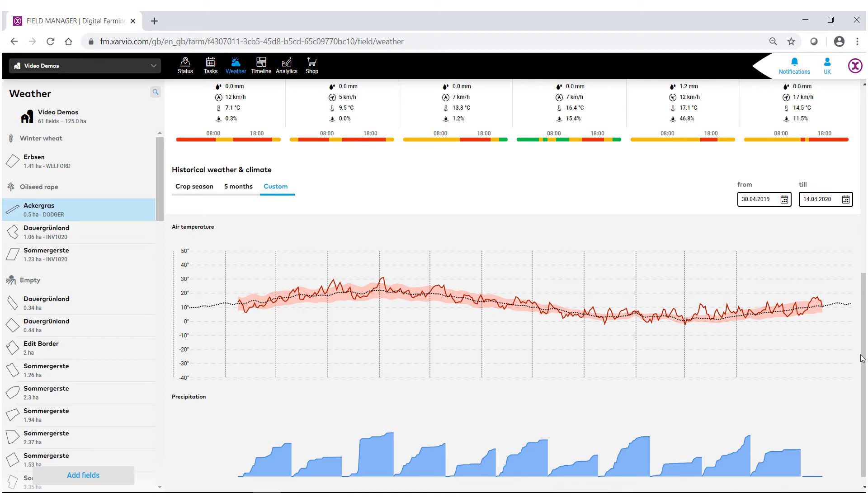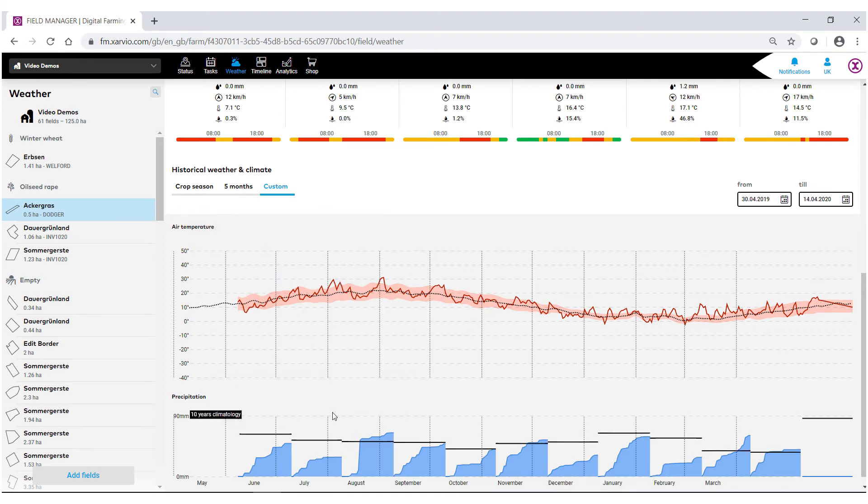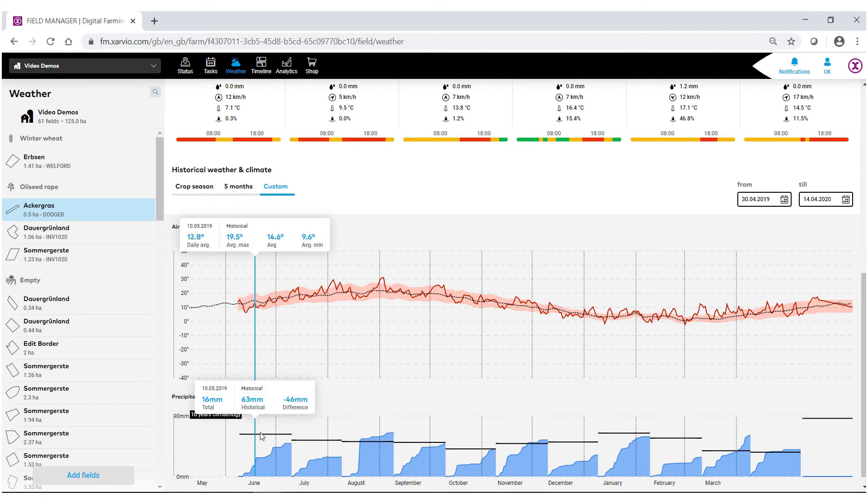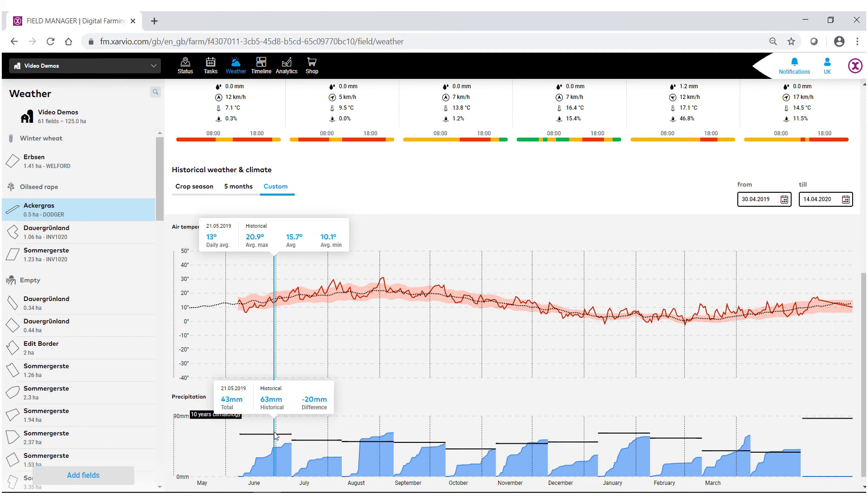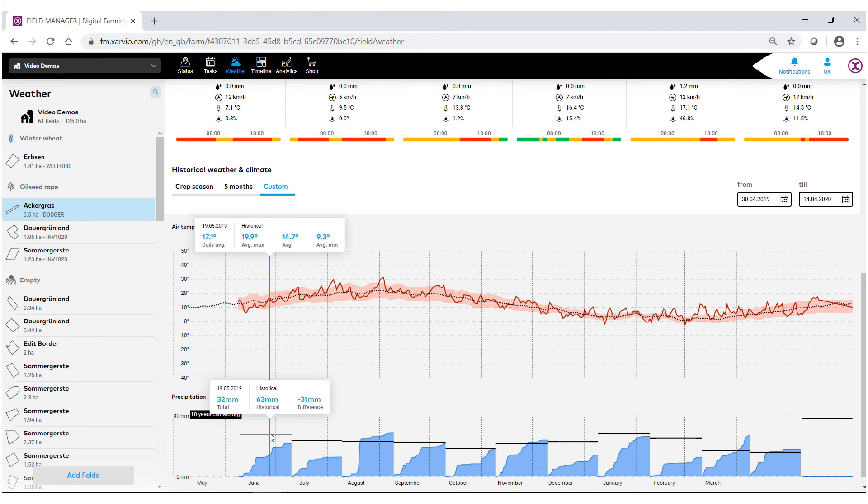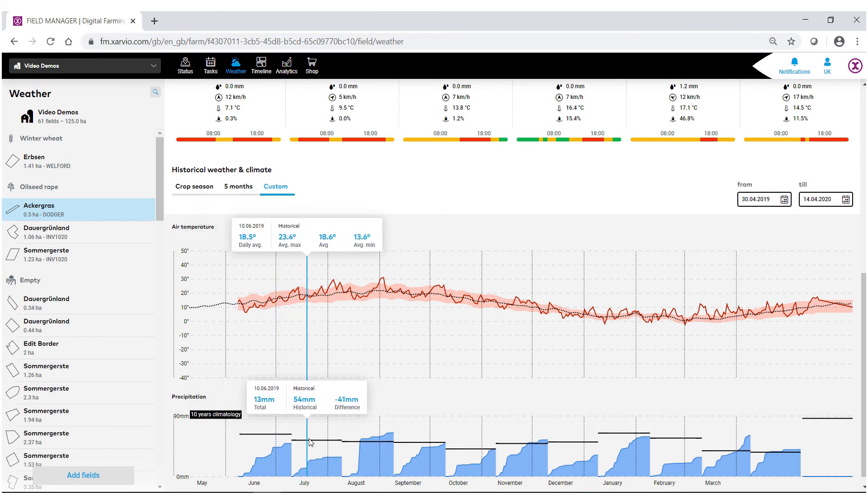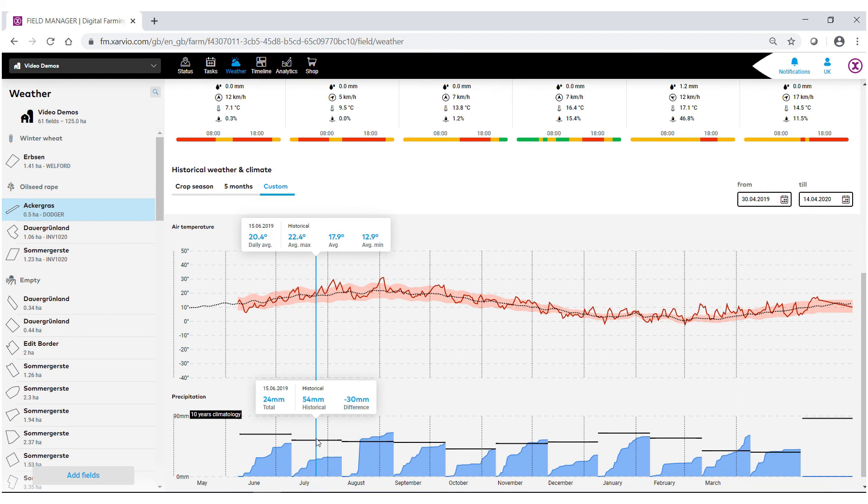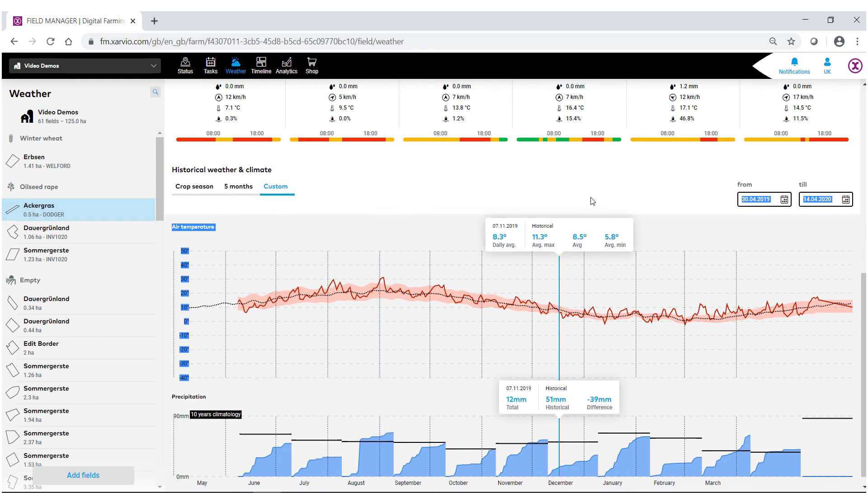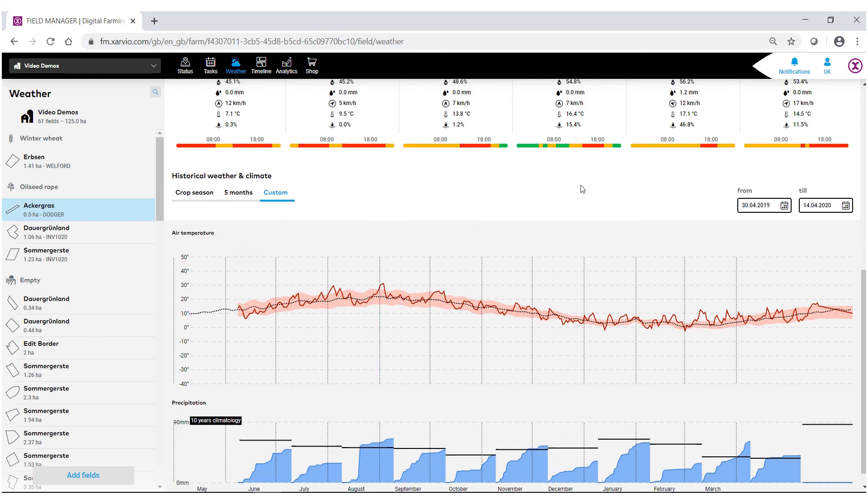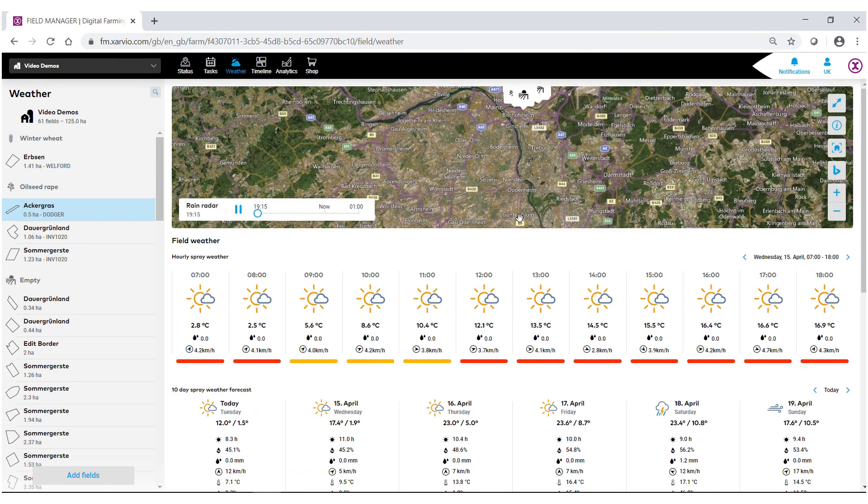As you can see, we're now tracking the full calendar year of this field. You'll notice here too how this black bar says 10 years of climatology. What we've done is we've gone through and aggregated all the past 10 years of weather data month by month, thus giving us comparisons of both precipitation and historical data. All these tools combined will allow you to make better and more informed decisions for your field.